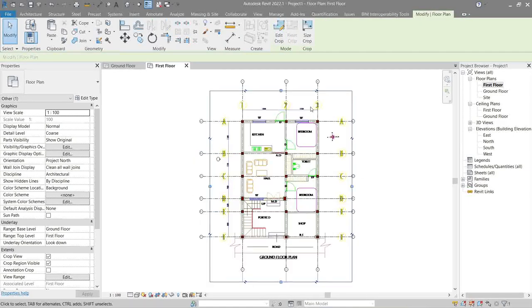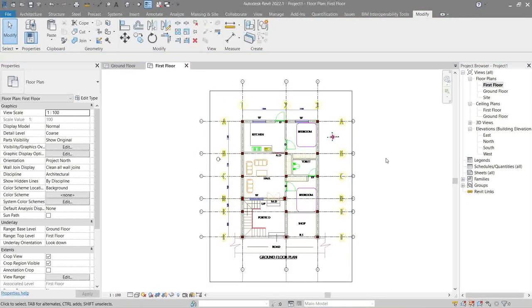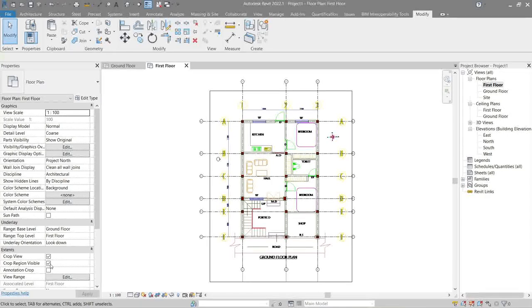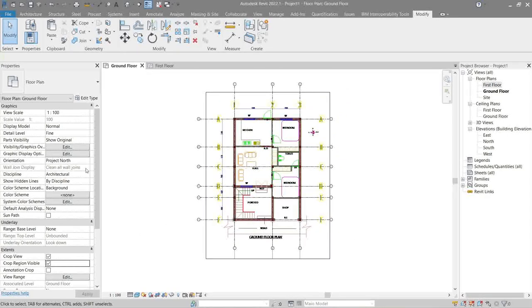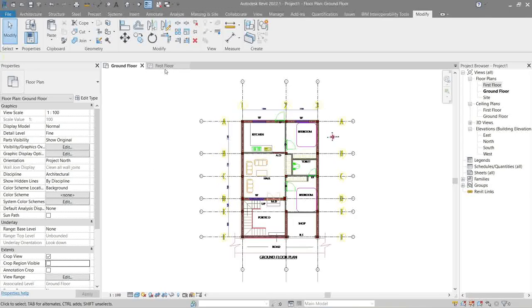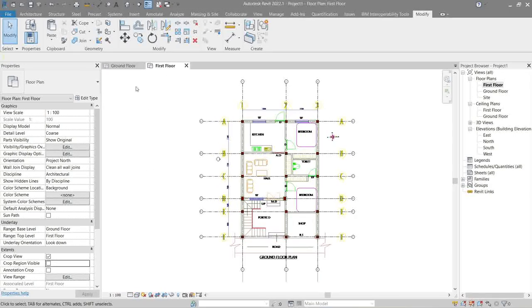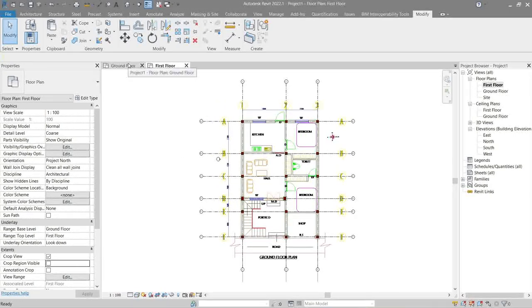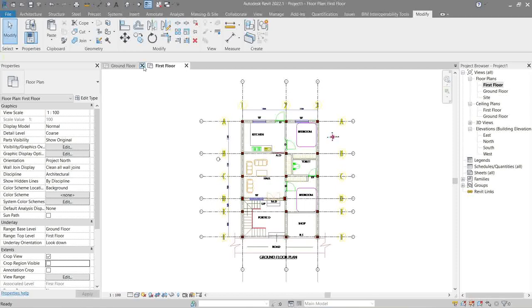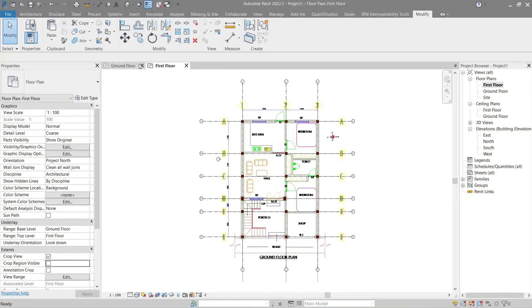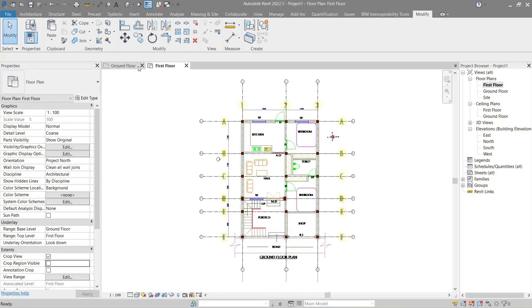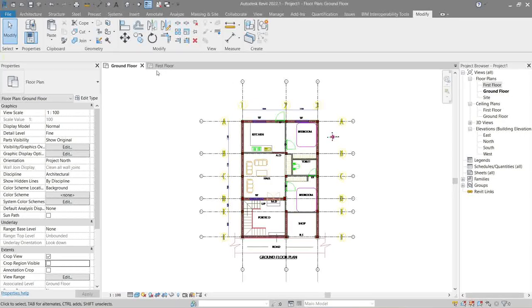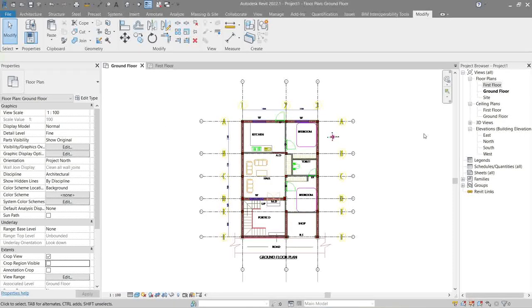Do a zoom extend. Next is we untick this. Do the same for ground floor. Zoom extend. Now, as you see, when you try to move into different levels, their positioning are the same. So this is an example of being consistent, which is a good practice again.